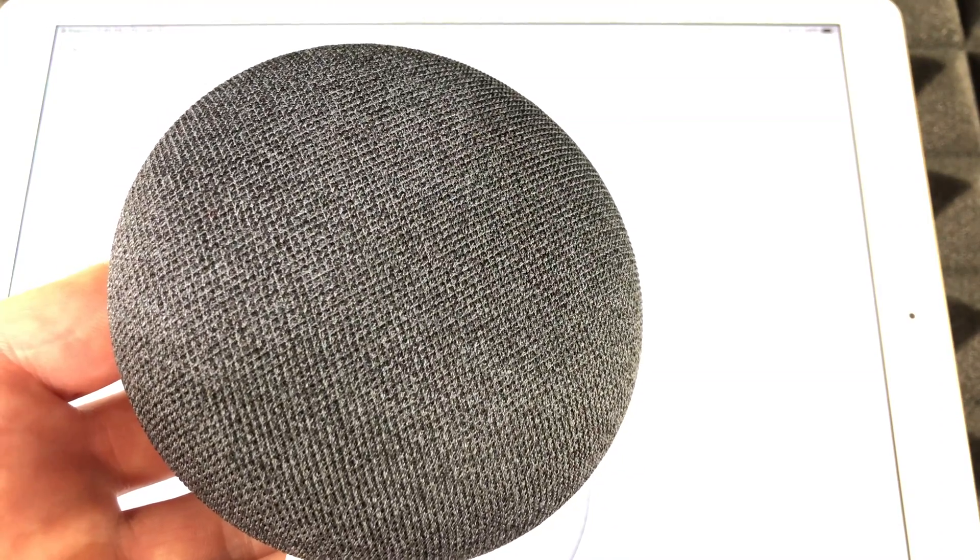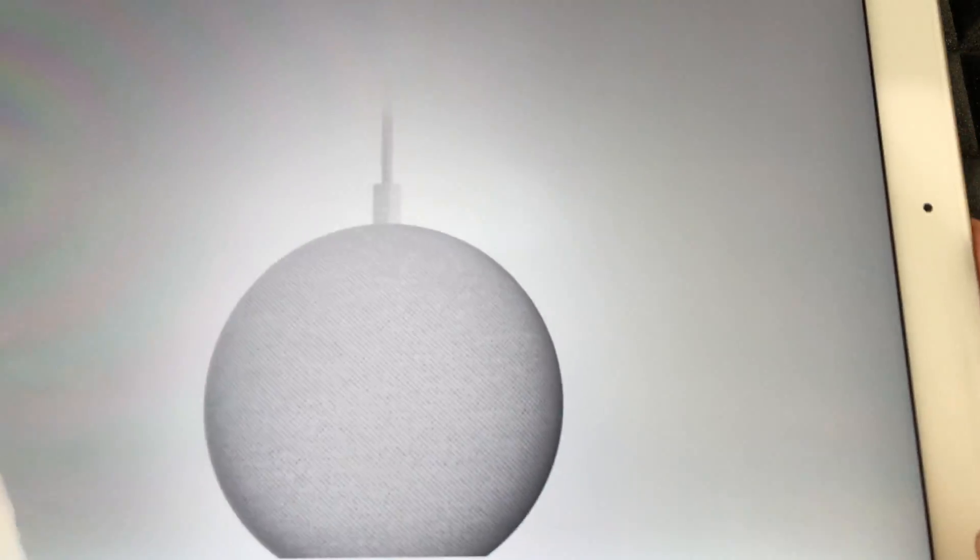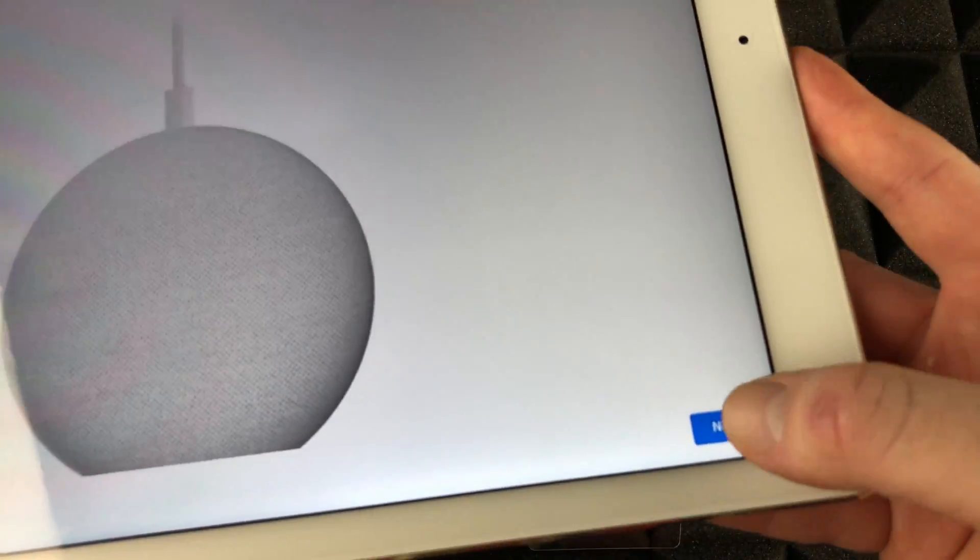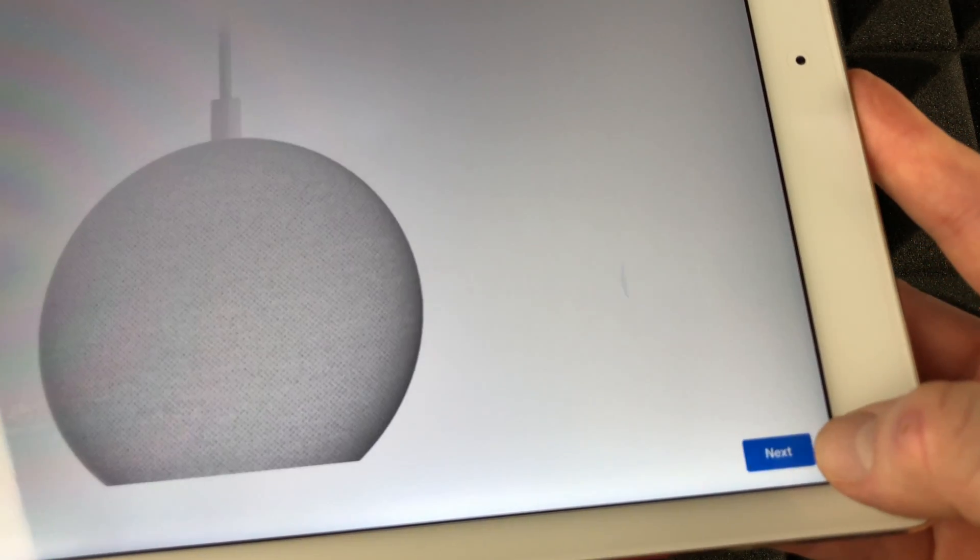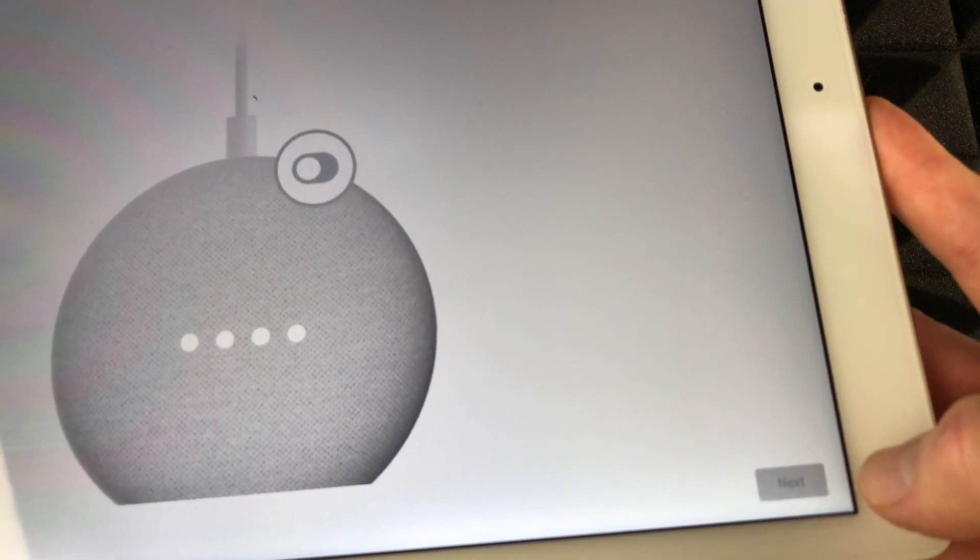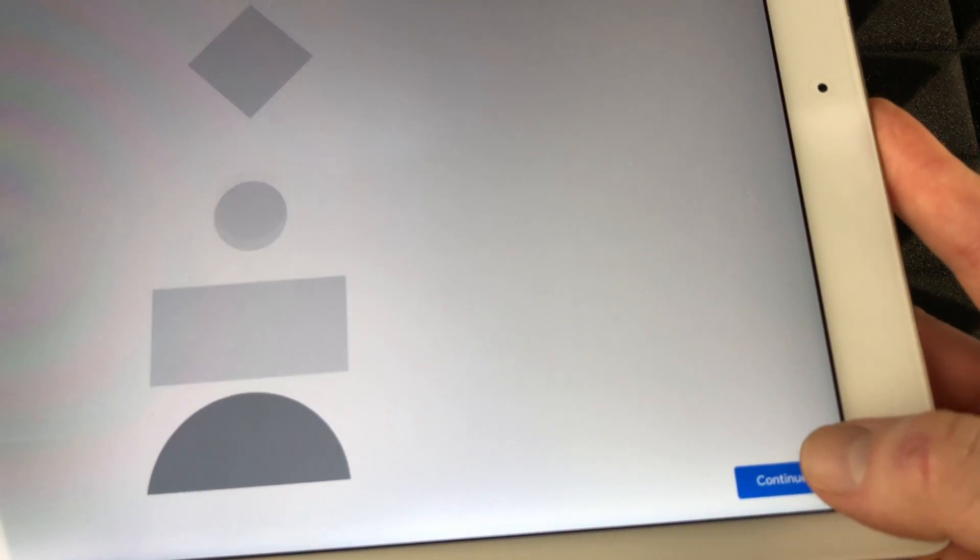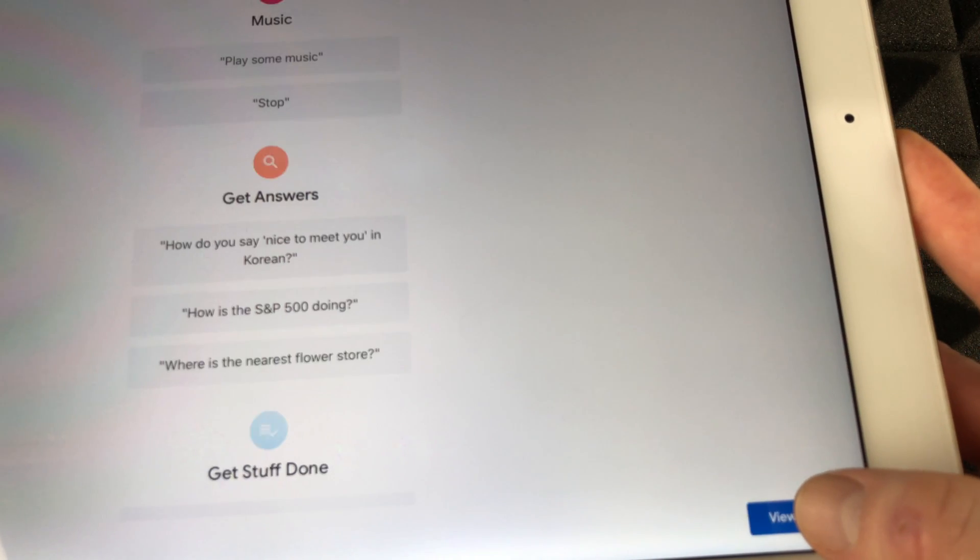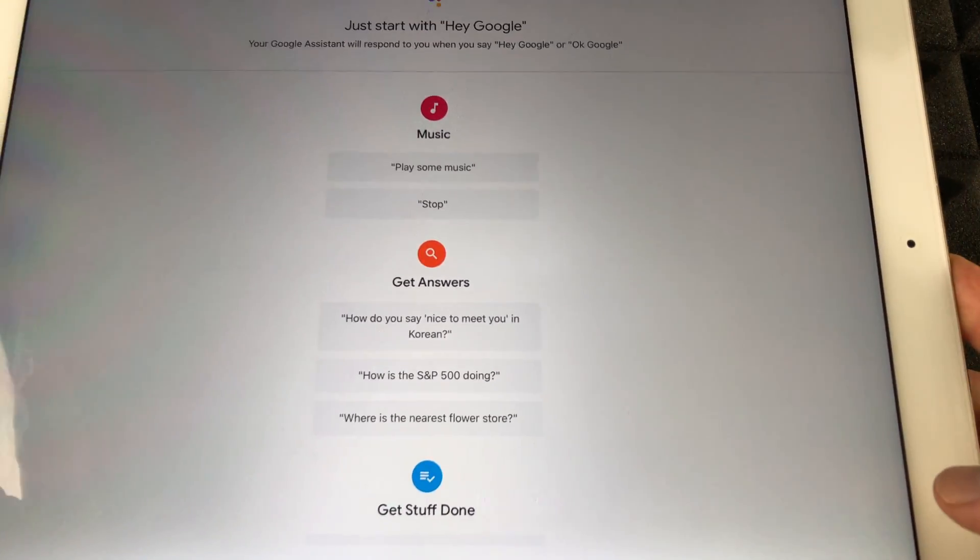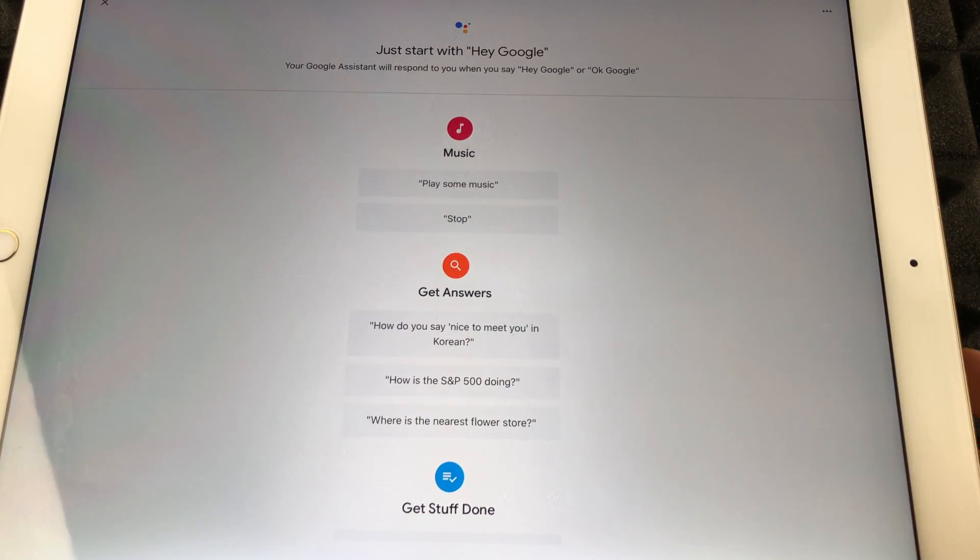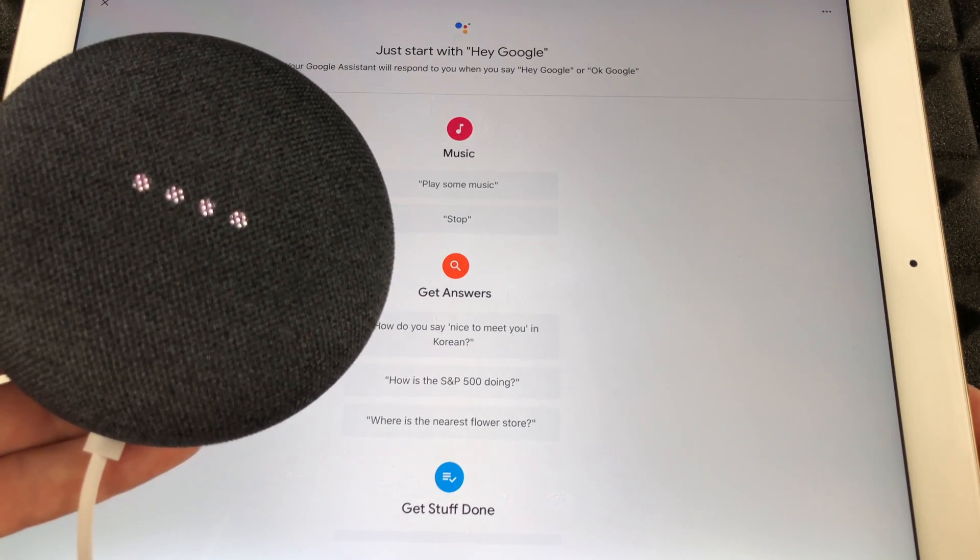Once that's done we should see this screen. Just select Next. Next again, it's gonna tell you everything that you already know about your Nest or Google Home Mini. Hi I'm your Google Assistant. I'm here to help. To learn a few things you can do, continue in the Google Home app.